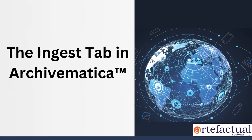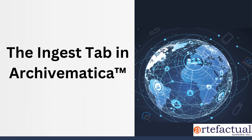Welcome to part three of this orientation to Archivematica. In the last video, we started a transfer and discussed what a microservice, job, and task output are, and how you can make decisions related to particular microservices. In this video, we'll be focusing on the ingest tab.